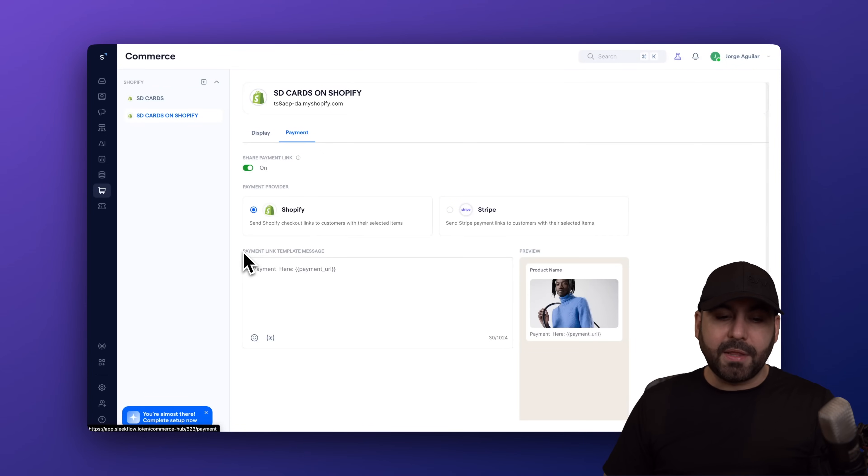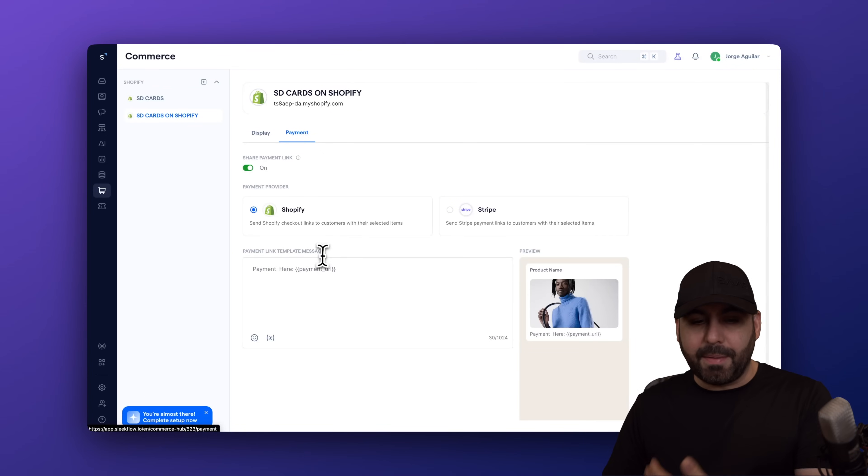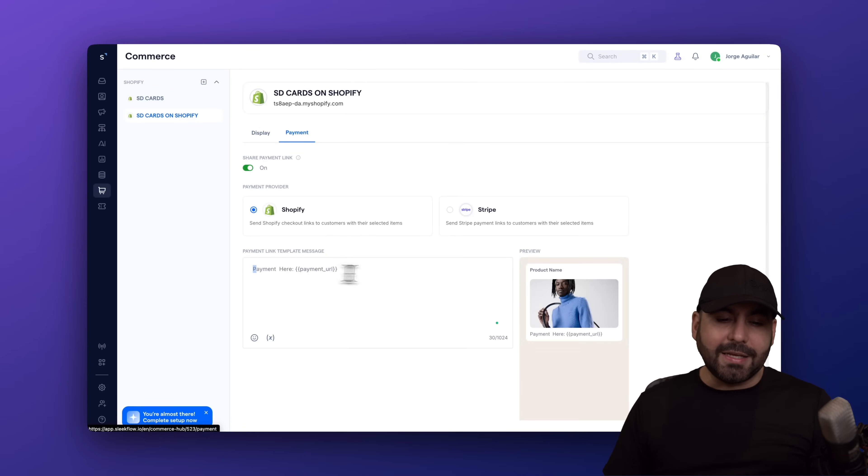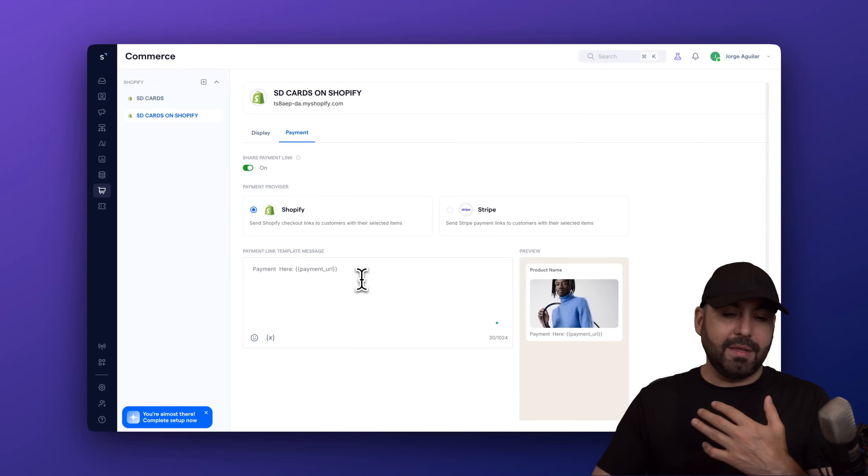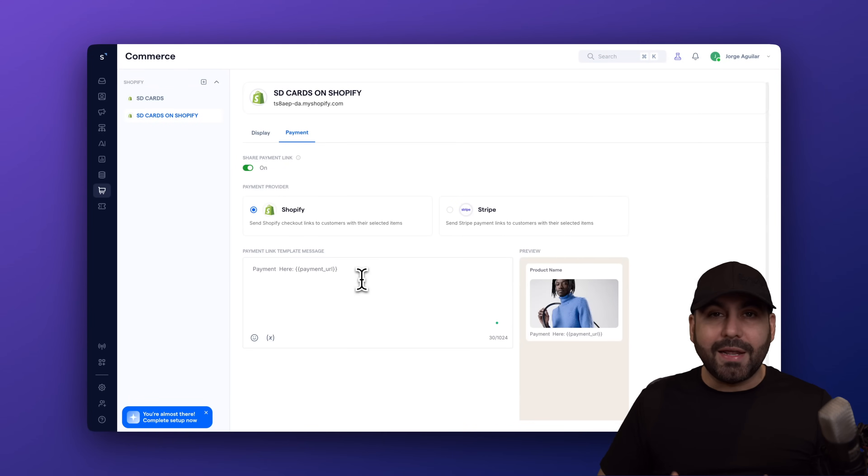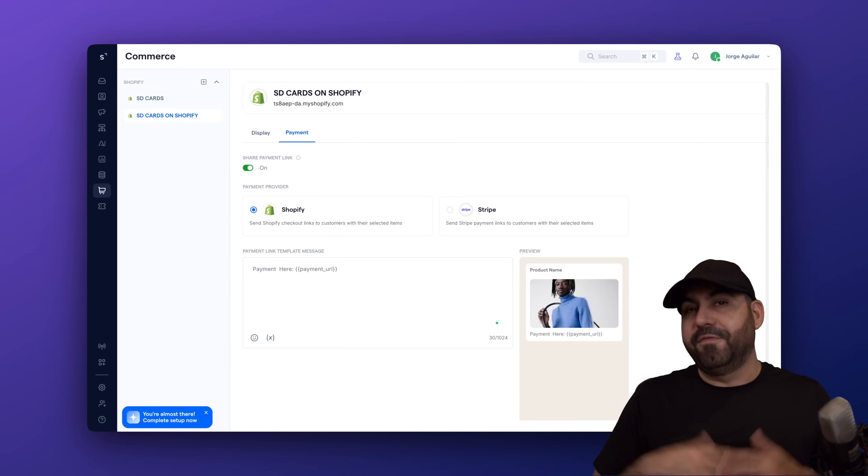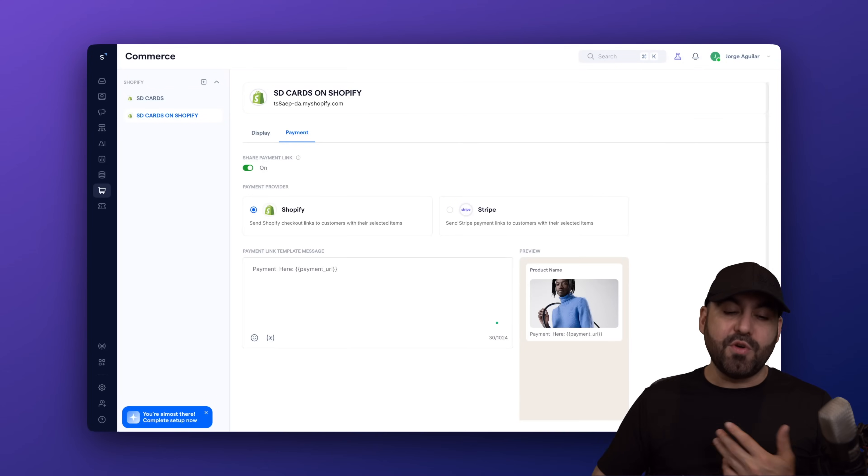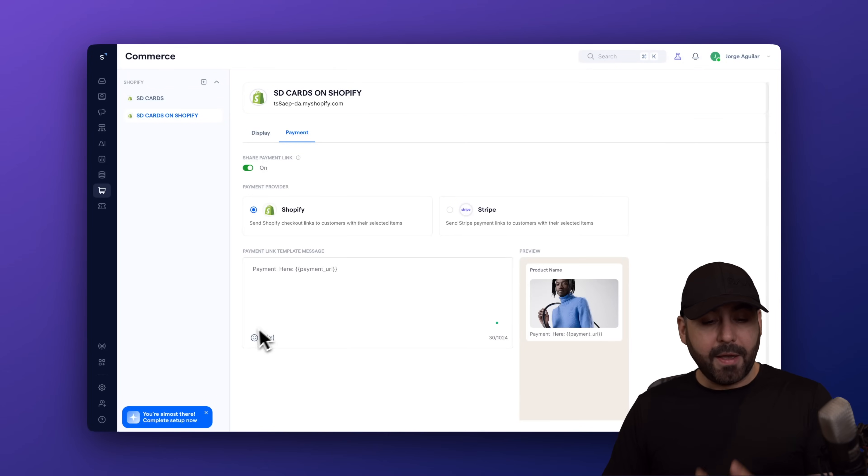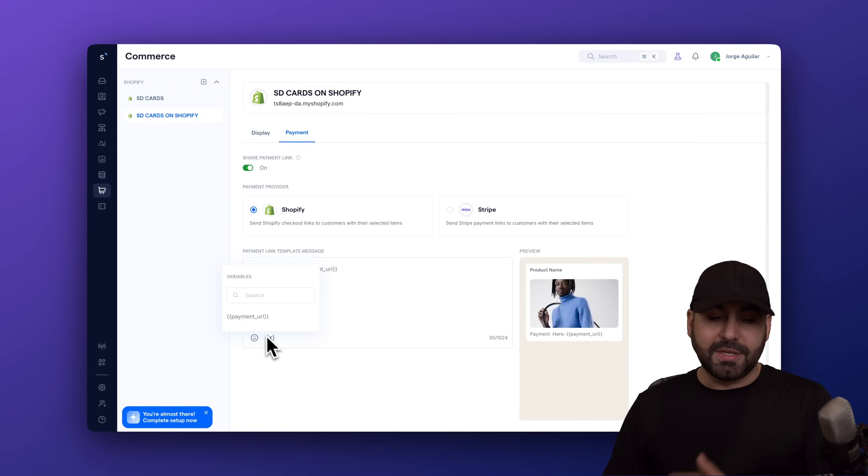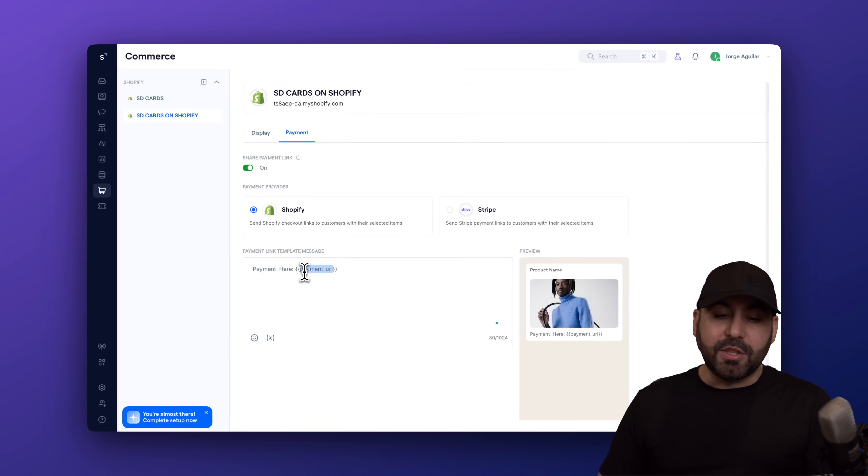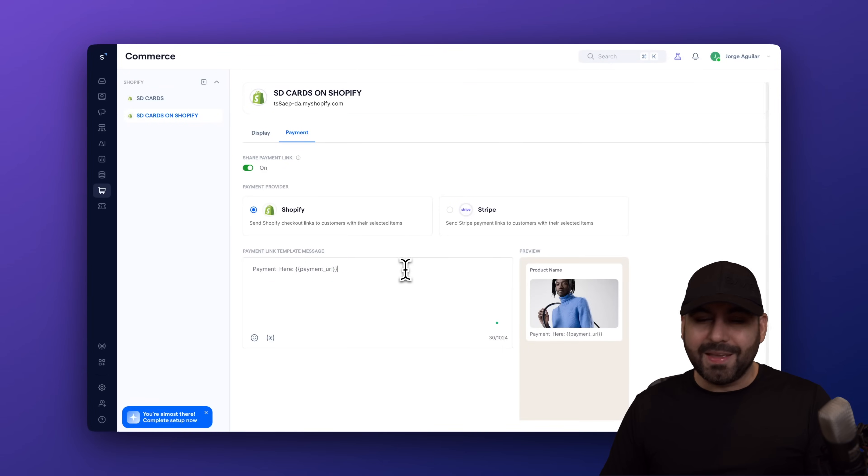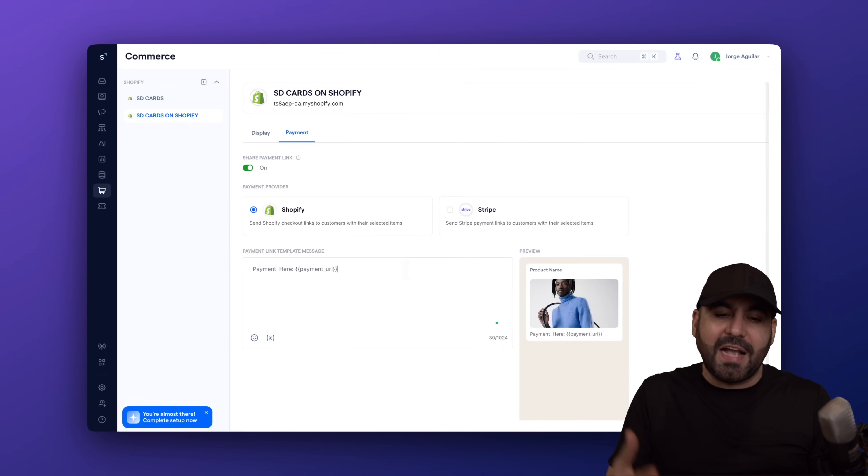Then I'm going to set up the payment link template message. Now, in this case, this is super simple, boring. I would actually recommend that you give something more elaborated, more fun, more professional. It's up to you how you want to set this up. And again, you've got emojis and variables. In the variables, you have the payment URL. So you can go ahead and change all this up, but don't forget to add the payment URL. Actually, it won't even let you advance if you don't have the payment URL.